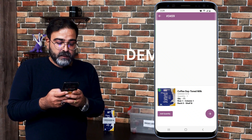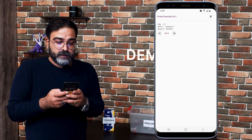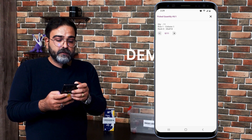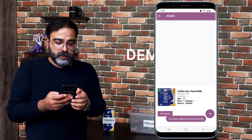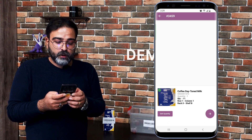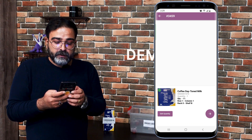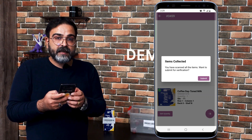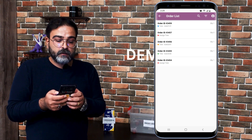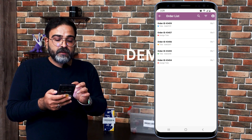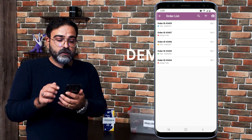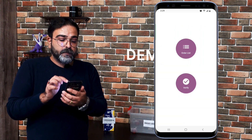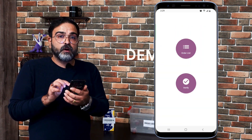The Coffee Day Toned Milk has been selected. Here we have the option to add the quantity of the product, so I'll tap on Add Quantity. It's available at Row 1, Column 1, Rack 0, Shelf V. I'll add one quantity — the ordered quantity is now added. I'll tap the right arrow on the bottom right corner and set the item as collected, then tap Submit.